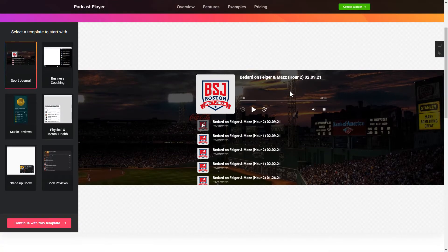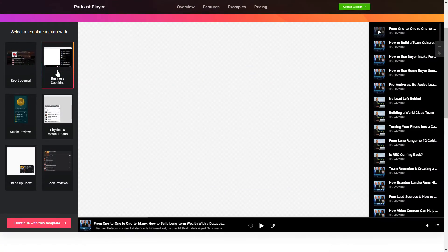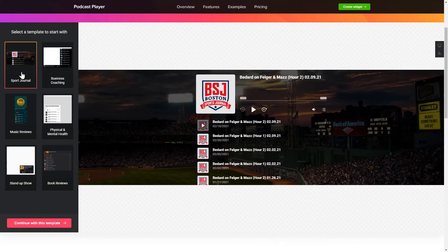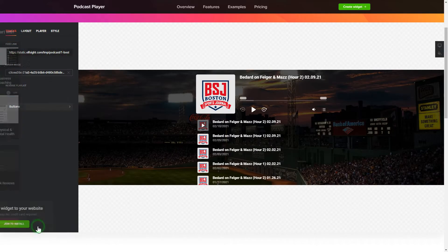Let's create your widget. Begin by choosing a template that suits your case best. Click Continue with this template.